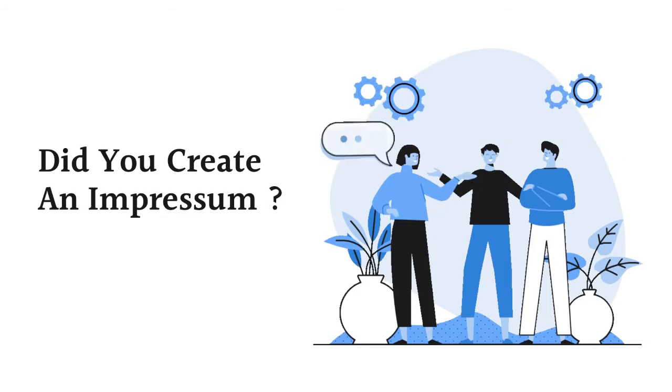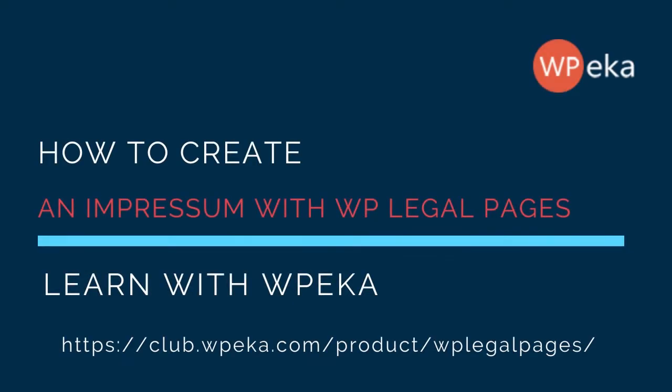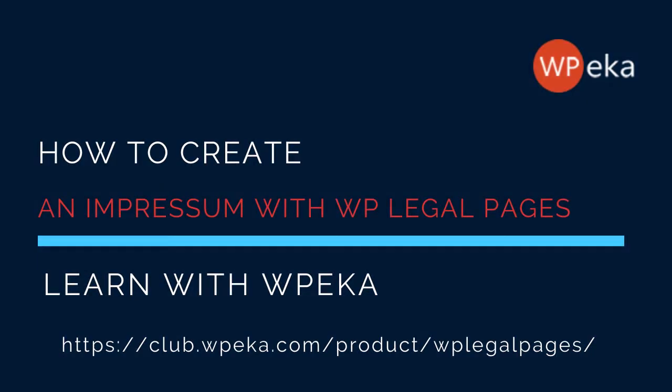If your answer is no, this guide will tell you what exactly is an Impressum and how you can create one for your website.